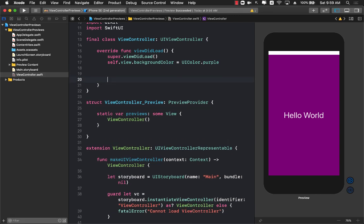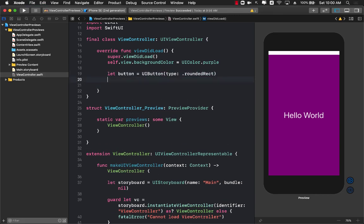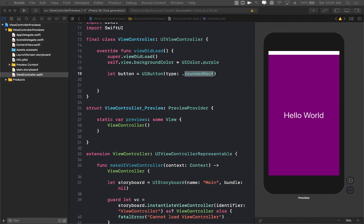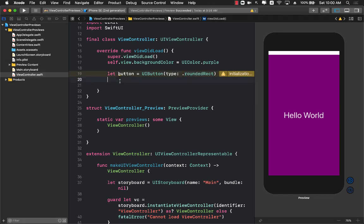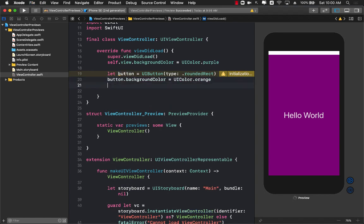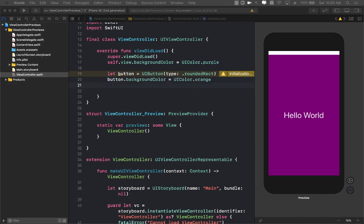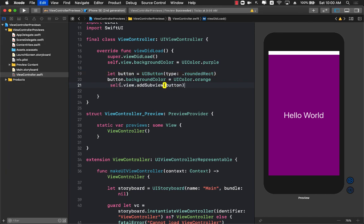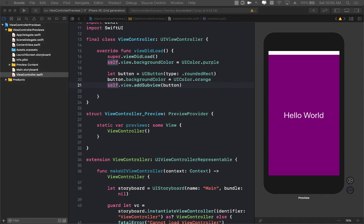You will see that whenever we add a control it will be added in the preview. If I go ahead and add a simple button control, which is a rounded rectangle button, we can change the background of the button to orange, and then we are going to add the button to our view.